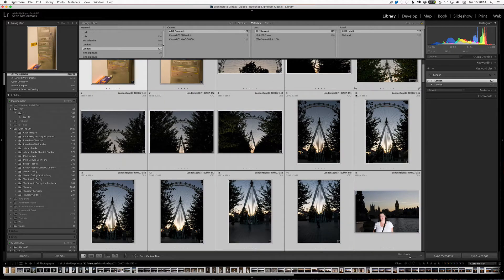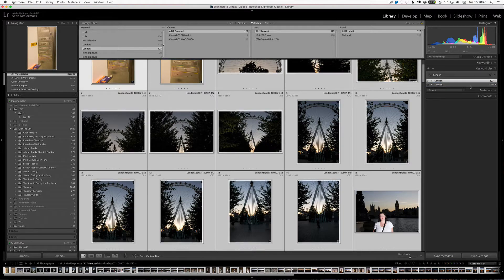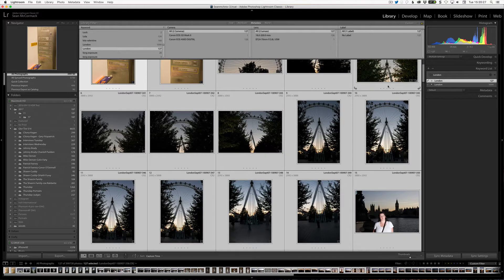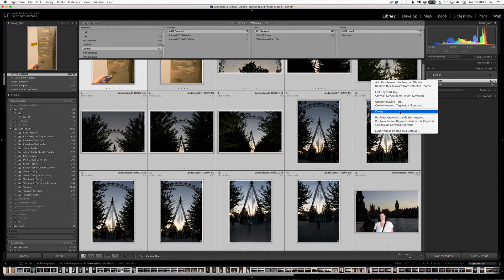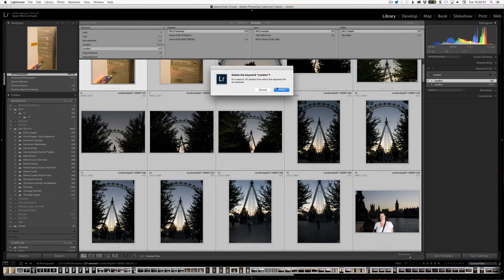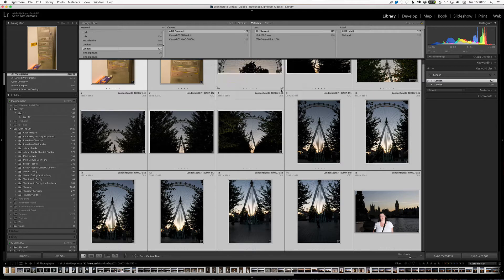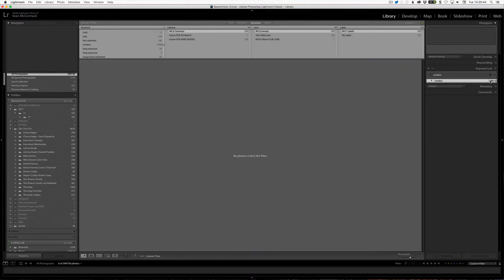So if I do Command A to select all, I can then drag all of these keywords onto the other version of the keyword. So that's gone up to 1099. Now it may be that there are shared keywords — two London keywords can get shared sometimes. So now what I can do is come in here and just go Delete Keyword. This will tell us it is used in 127 photos and they'll be removed from those photos. I click it, that keyword will go, and then we're left with this London keyword with 1099 images instead.